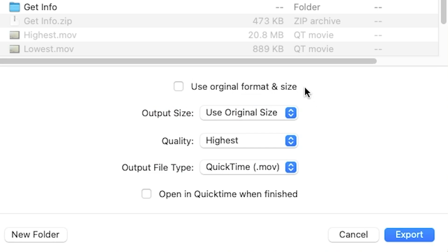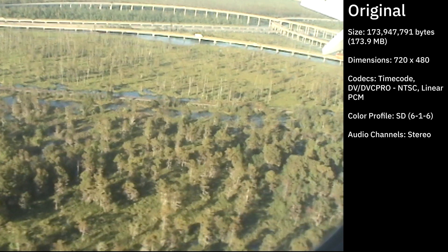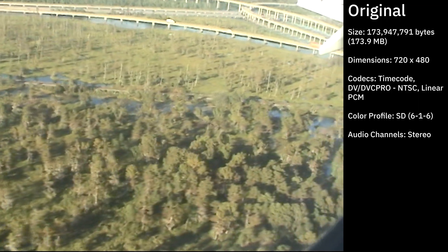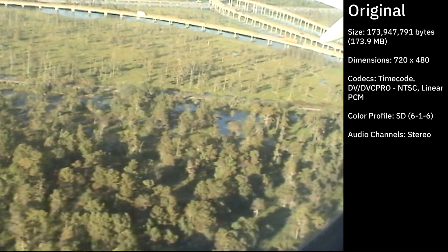Exporting in original format and size will export an uncompressed video in your camcorder's native audio and video format.